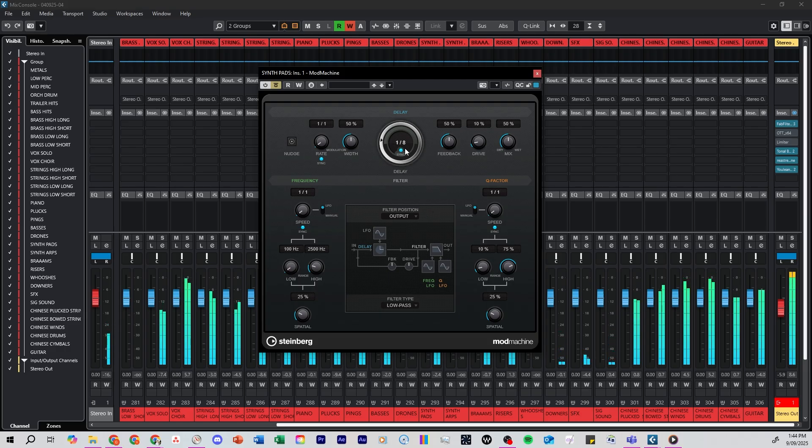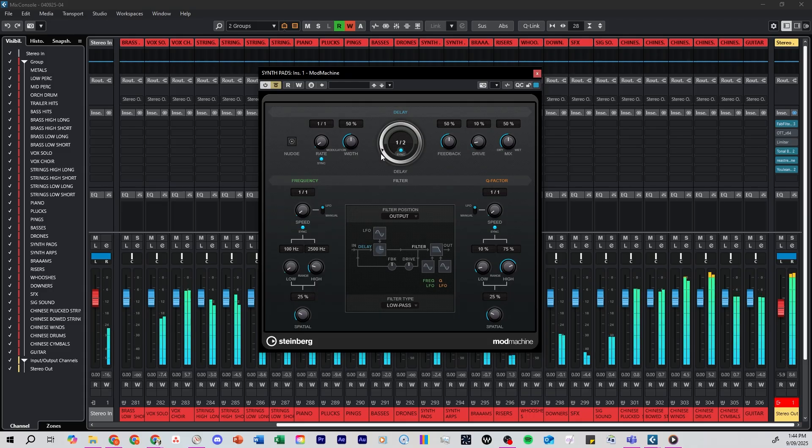It even lets you sync the rate of modulation with the track so you can have your delay perfectly synced in time with your music.